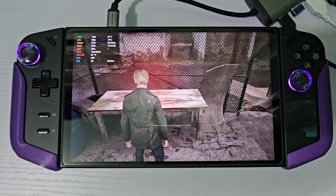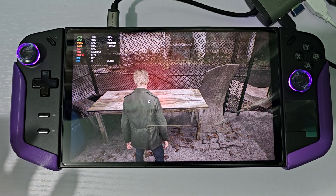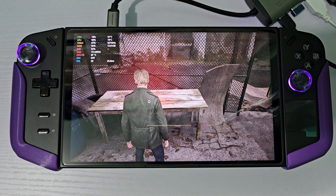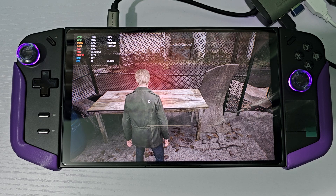Hello guys, today I'm going to show you how Silent Hill 2 runs on Windows 11 and Bazzite.